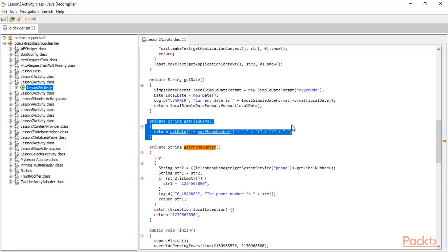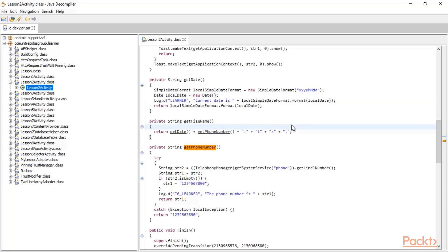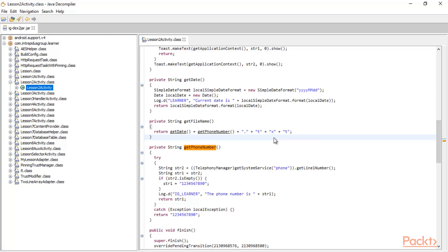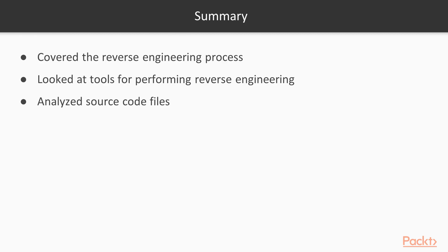So we got the date, we got the phone number, and you just need to append '.txt' after that. This is the file name obtained using JD-GUI. Our task is complete — we have the file name combining date, phone number, and '.txt'. This completes the reverse engineering process using Dex-to-JAR tool and JD-GUI, and we have successfully extracted source code from an APK file.